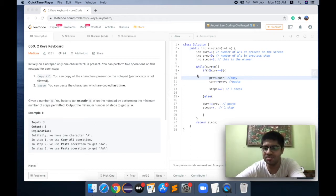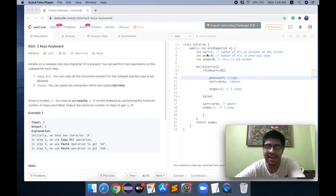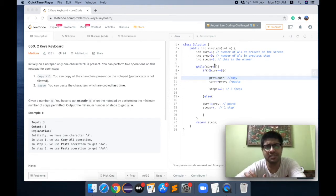Let's go through the solution. I'm given N and I have to return the minimum number of steps. Let's understand the variables. The first variable is `current`, which represents the number of A's present on the screen at the current time — at present it's one, so current is assigned one. The variable `steps` is our answer: the minimum number of steps to go from one A to N A's, and we return steps.